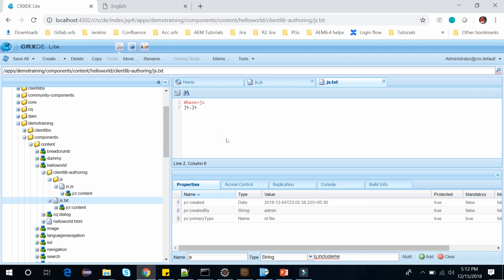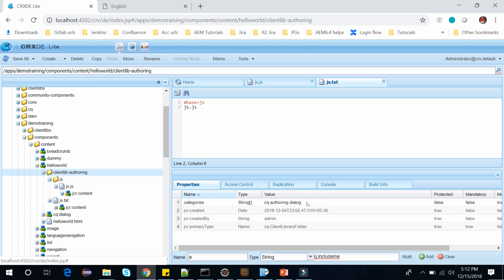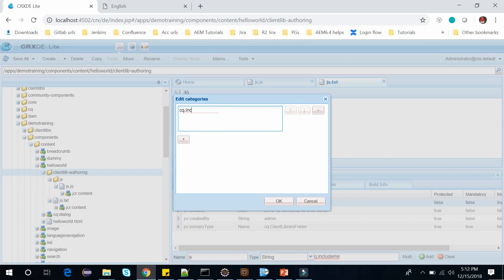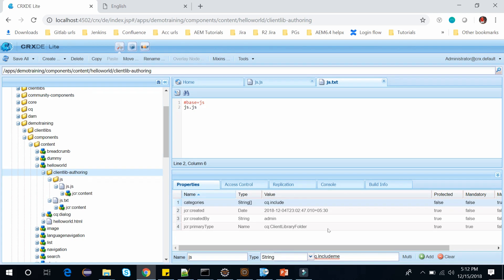So what I will do is change this client library. Let's open this client library authoring. This is my client library and let me change the category name here. Earlier it was cq.authent.dialog, let me change it to cq.include and click OK and save this. So now I have the client library and its category name is cq.include.